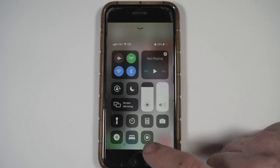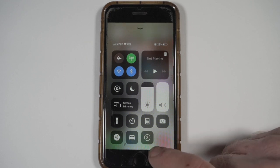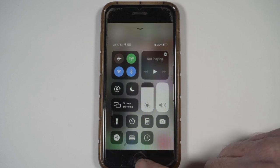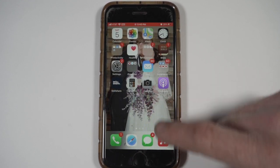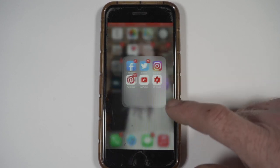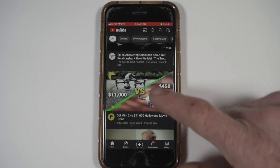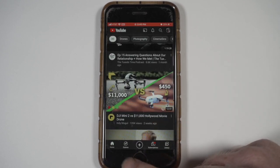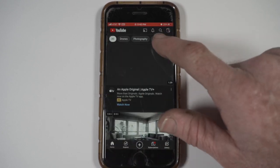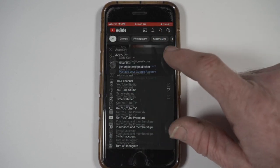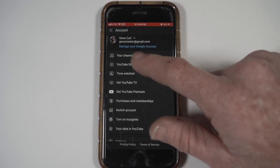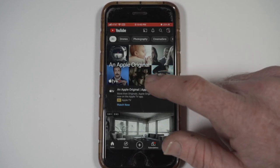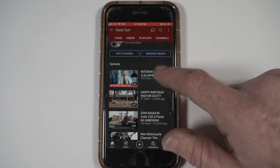This little button down here — tap that for screen recording. It'll give you a countdown and then it'll record whatever is on your screen. I'm going to go to one of my own videos just so there's no copyright infringement.